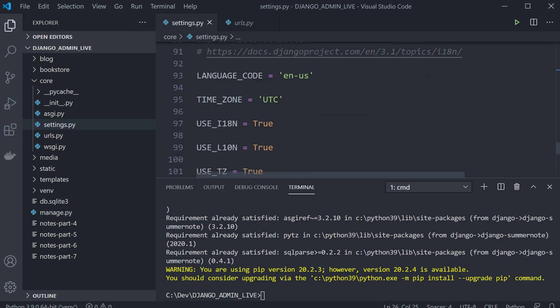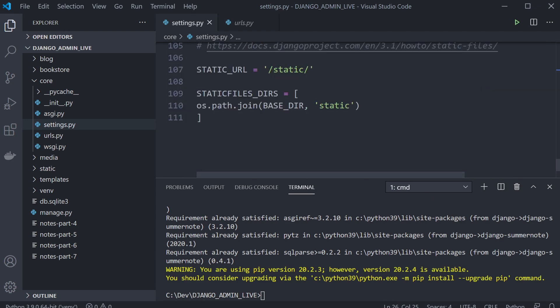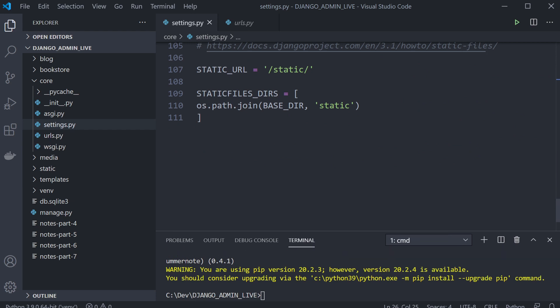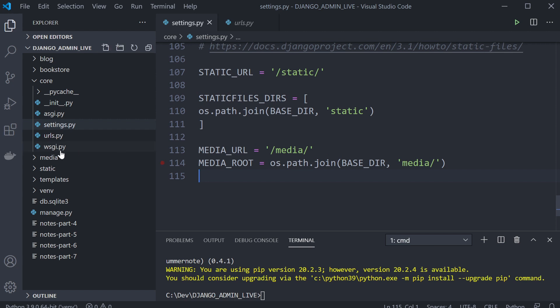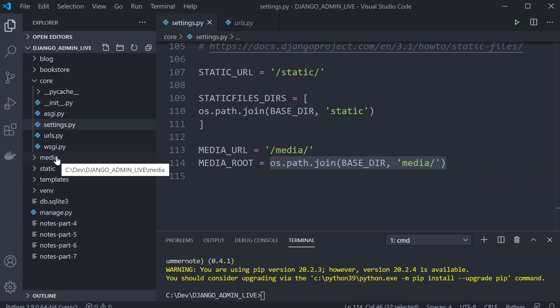Then you're going to need to configure your media settings inside your settings file. There are two main settings for media: the MEDIA_URL, similar to the static URL, and the MEDIA_ROOT, which is the base directory of the actual folder. Now we've got that in place, we do need to set that up.